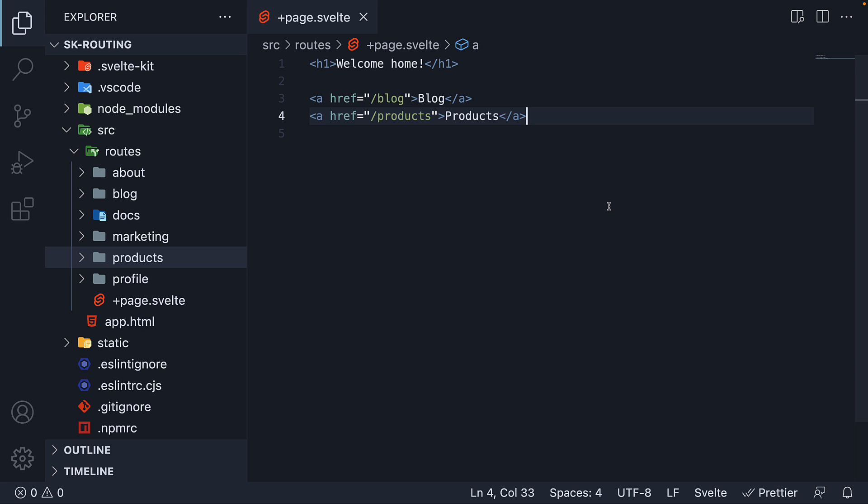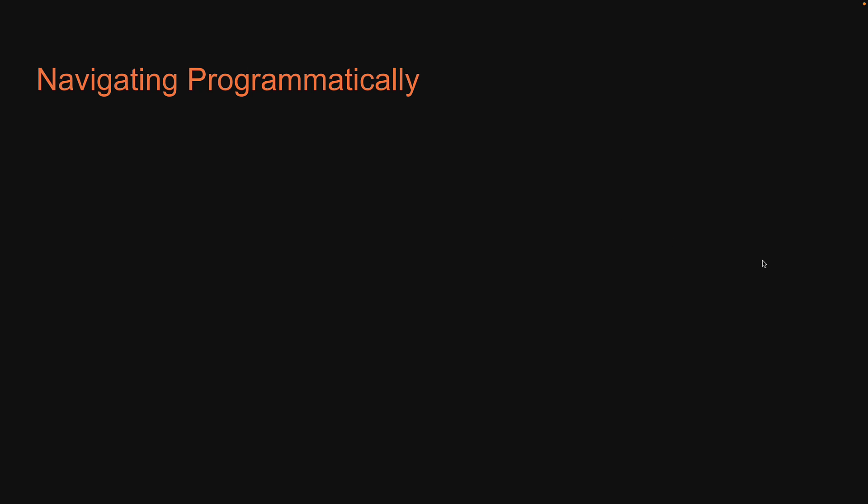In this video, let's learn how to do that with SvelteKit. Now, we don't have an e-commerce website or a form to submit. So let's assume that is the scenario and implement a button click handler from where we programmatically navigate to a different route in our application.